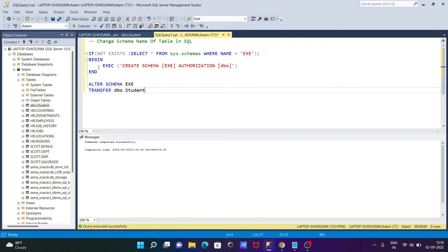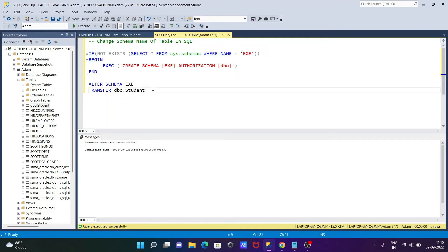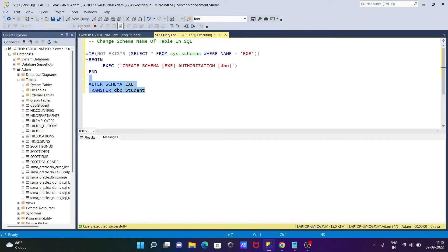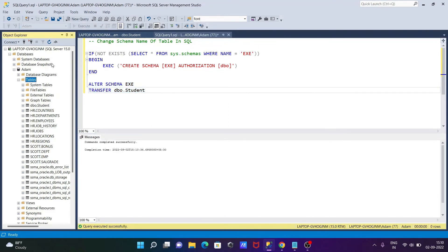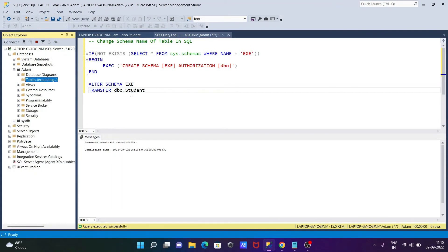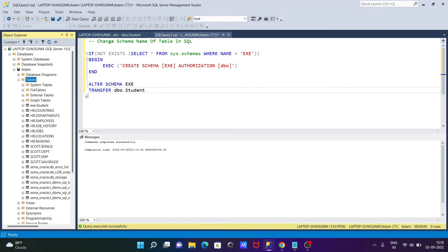After this query is successful, now doing the alteration of the DBO student table, that changed to EXE student. Let's execute this query. Command completed successfully. After that, select the table, refresh that. Now you can see EXE student that came there.